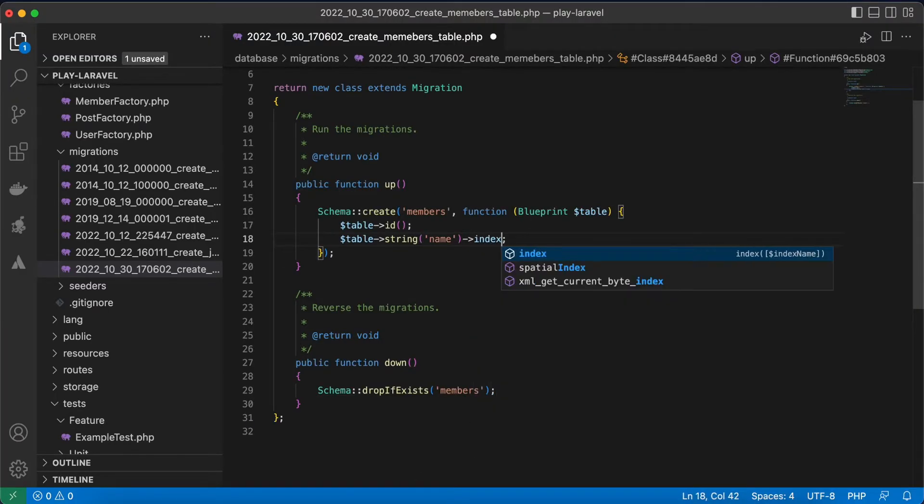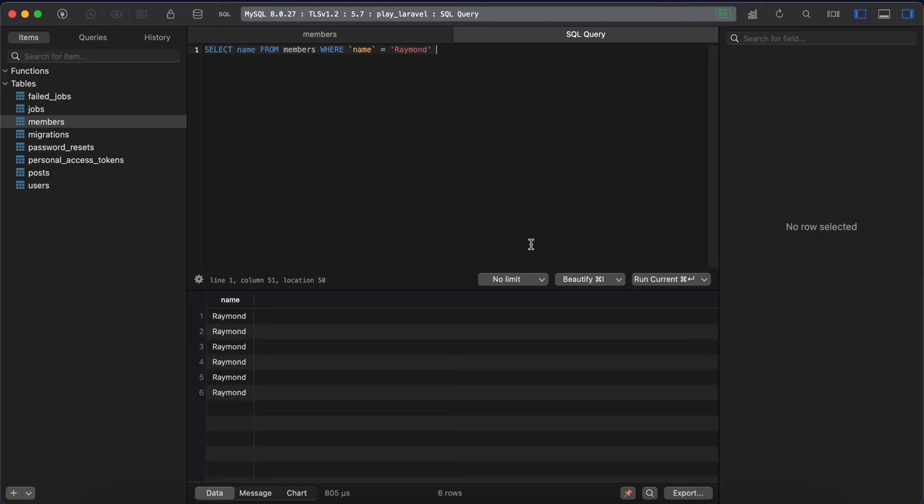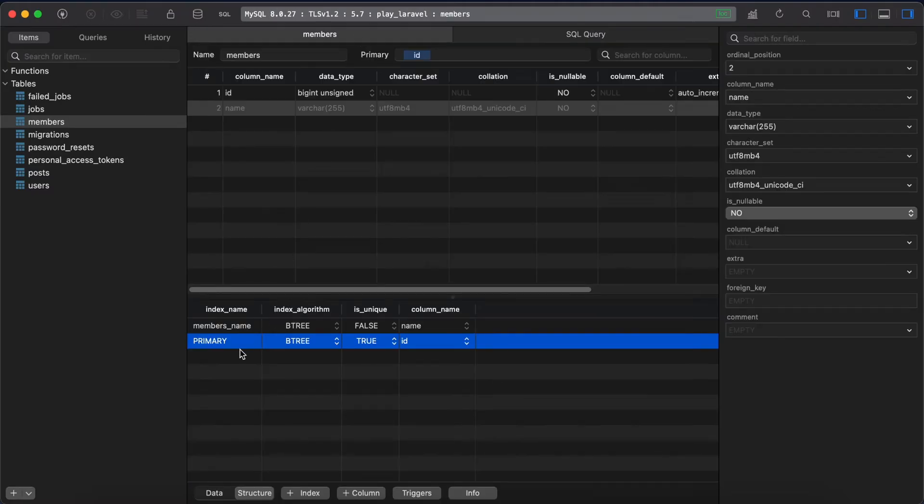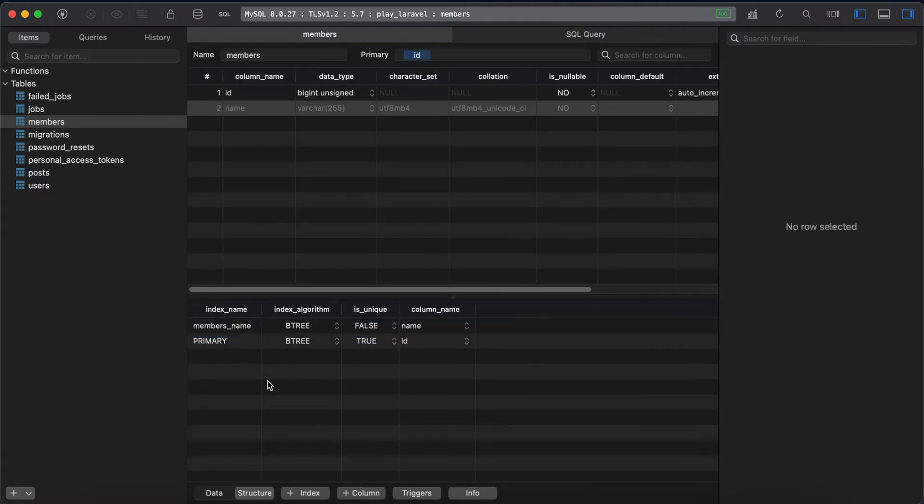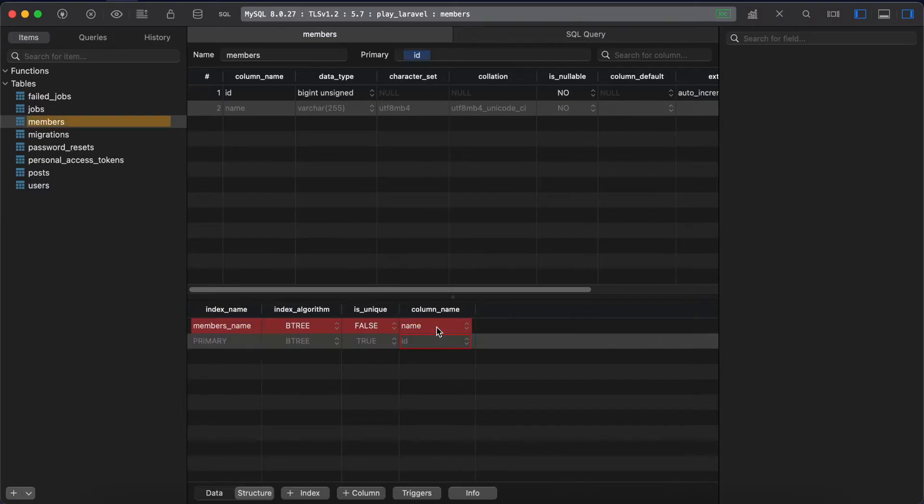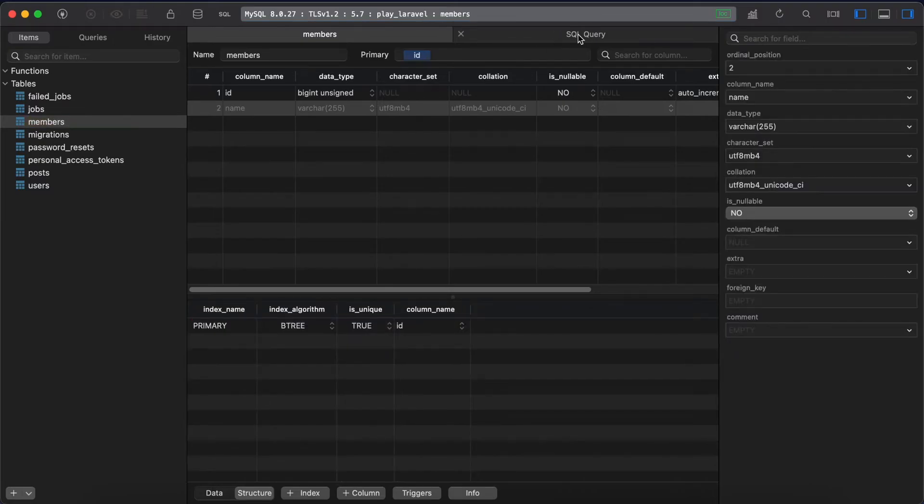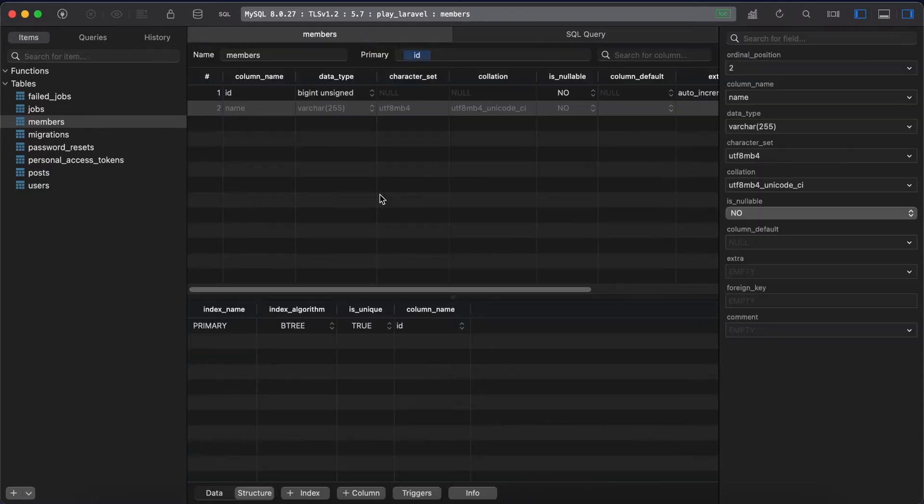And you can pass the index name like this one here in our case, this one members_name, for example. Let's remove it, drag in and slow again. Let's try it with Laravel, but we have data we don't want to lose.